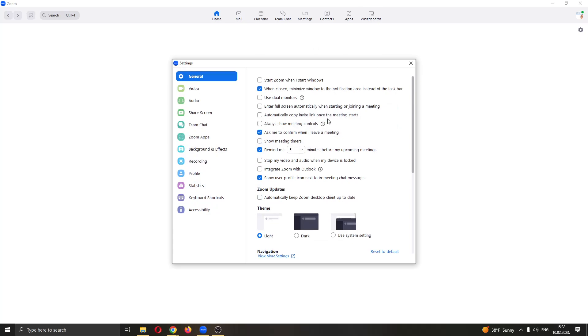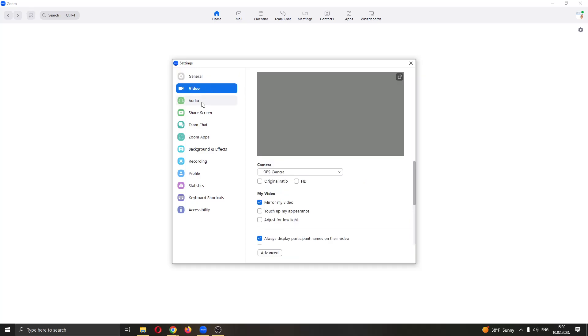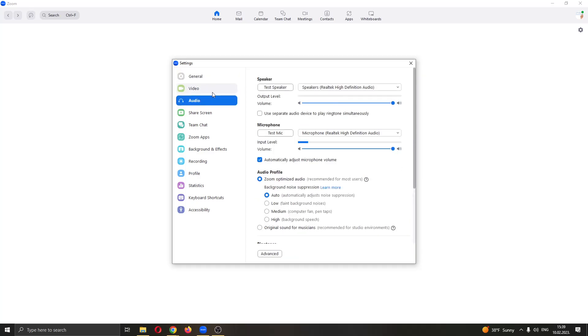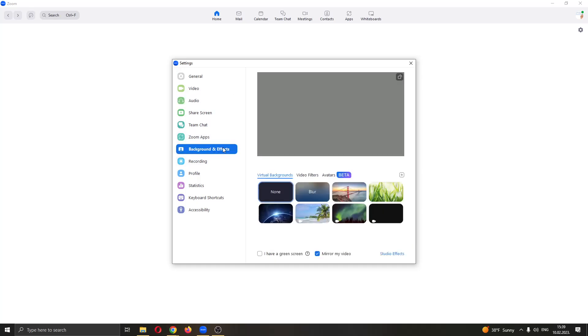After clicking on settings, this will open up a new window where you have multiple settings to edit your Zoom profile and meeting such as general, video, audio and so on. What we want to do is find this option right here called background and effects. Go ahead and click on background effects.